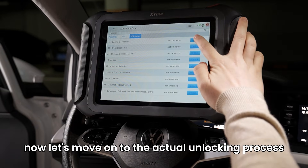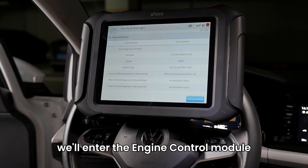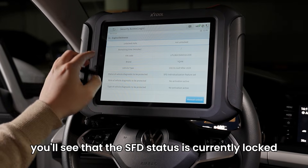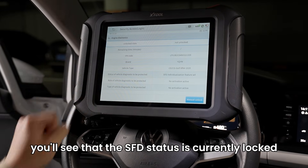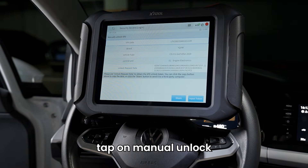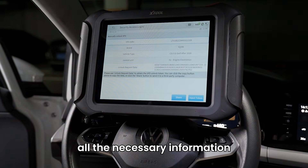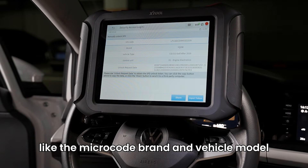Now let's move on to the actual unlocking process. We'll enter the engine control module. Here, you'll see that the SFD status is currently locked. Tap on manual unlock, and the system will display all the necessary information, like the microcode, brand, and vehicle model.